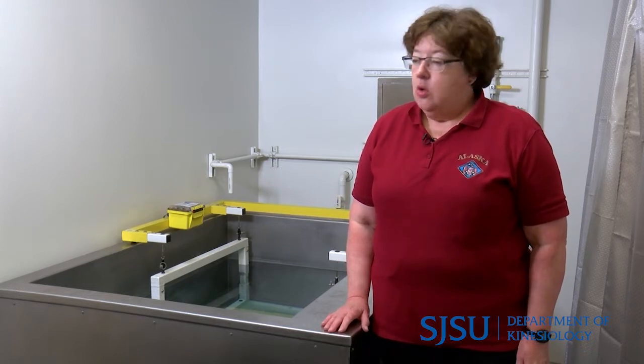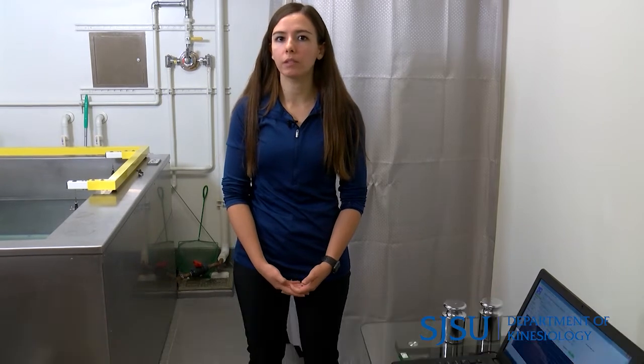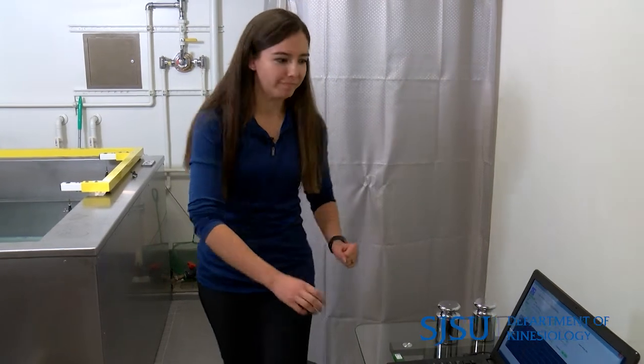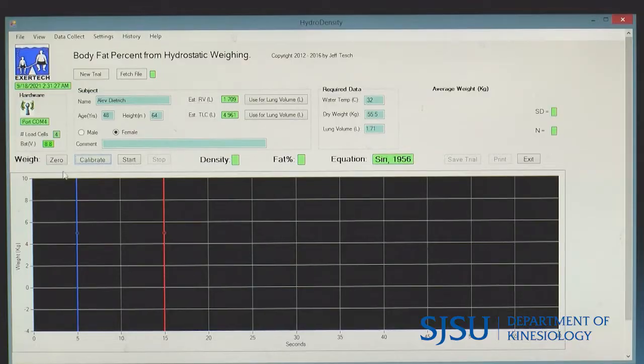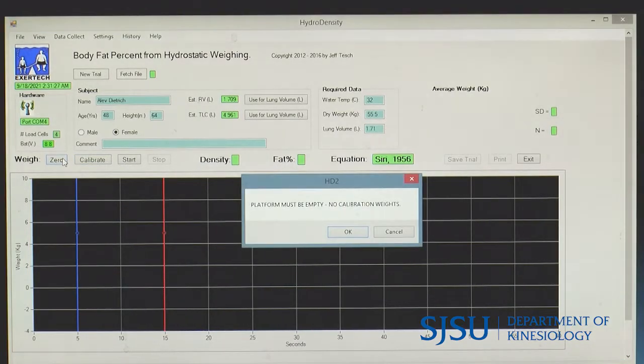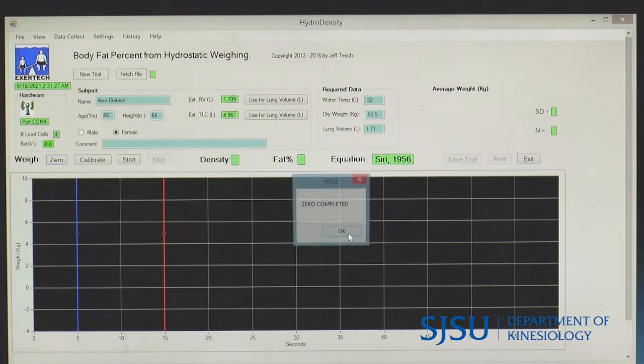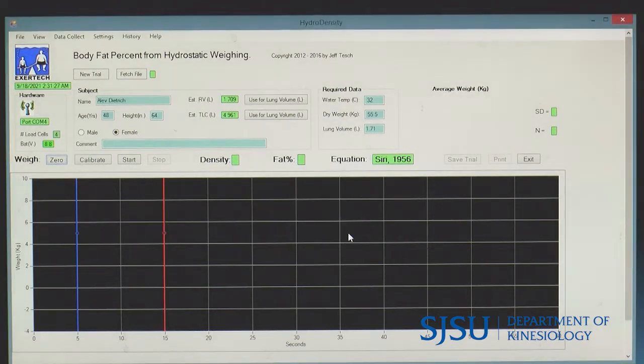We are going to zero the platform. The platform weighs a certain amount underwater and we need to subtract that amount from Alev's weight. I'm going to click zero — I need to ensure there are no calibration weights on the tank and nothing resting on the white bars. Zero has been completed.